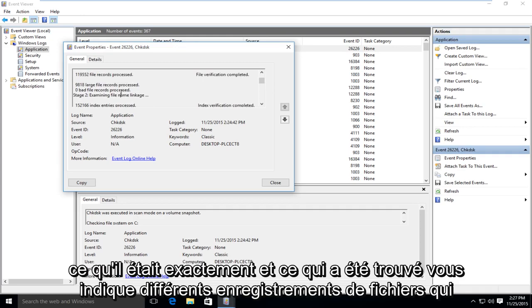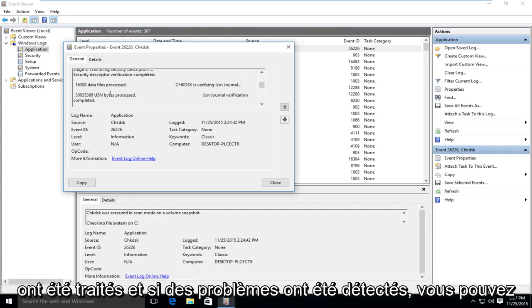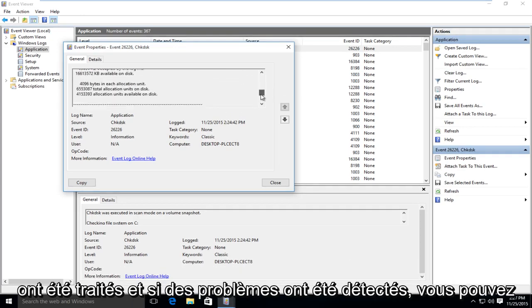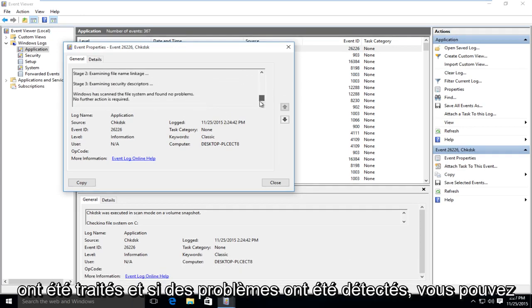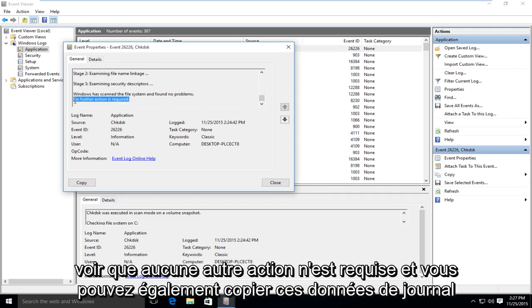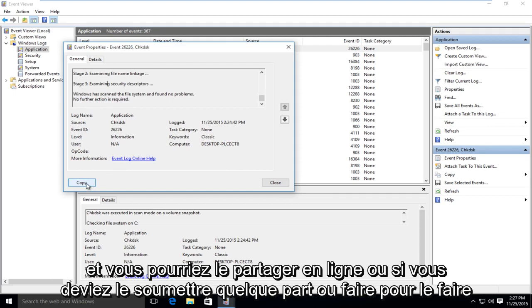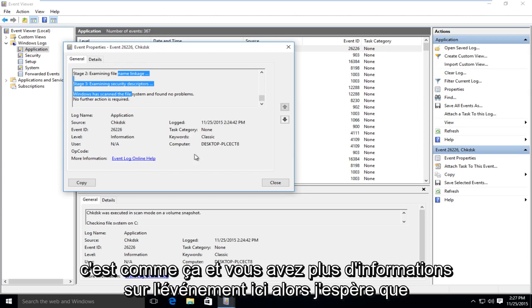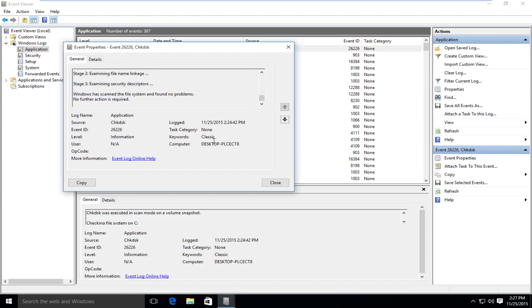It will give you a log file with more information about exactly what was scanned and what was found — different file records that were processed and if there were any issues detected. You can see it says no further actions required. You can copy this log data and share it online or submit it somewhere. I hope this tutorial helped you guys out and I will see you in the next tutorial. Goodbye.